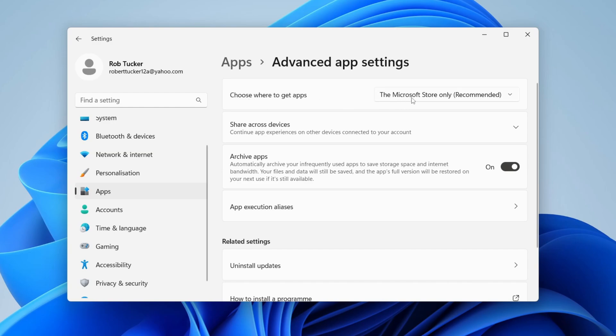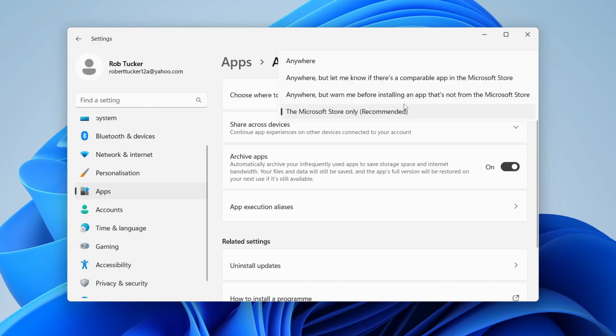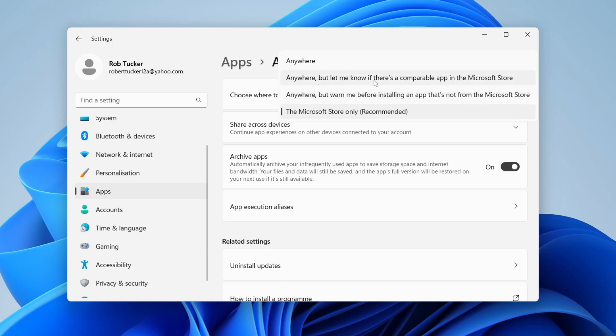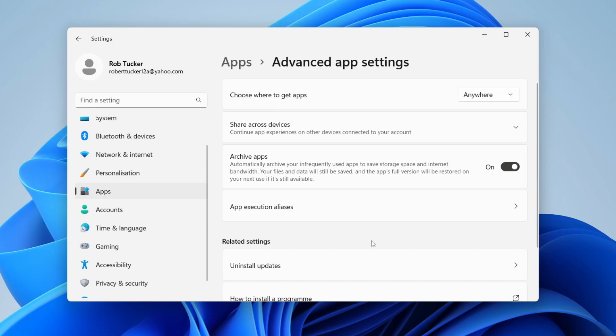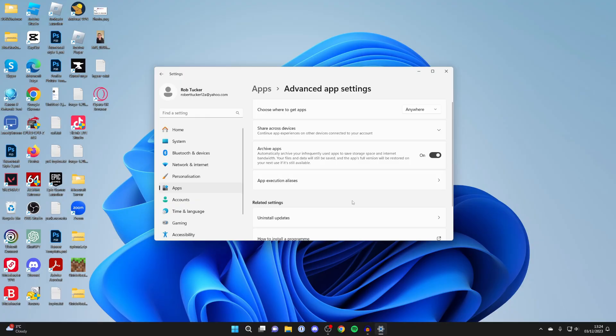Click on the currently selected option on the right. You've got a few different options here: anywhere but warn me before installing an app that's not from the Microsoft Store, anywhere but let me know if there's a comparable app in the Microsoft Store, and anywhere. I'm going to set it to anywhere.